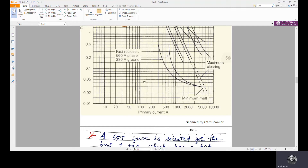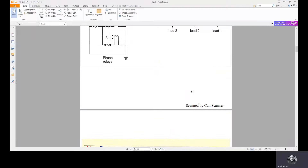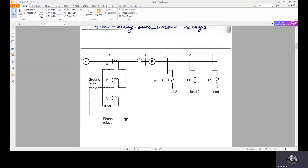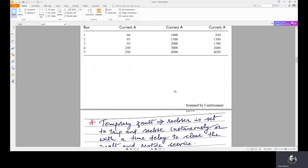After 0.05 seconds, the recloser opens, and then recloses after half a second because the first fast recloser time duration is half a second. If the temporary fault is self-cleared by the time it closes again, then it restores the service. The recloser restores service after the fast recloser itself. But if it's a permanent fault, that is what we are going to see in the second case.